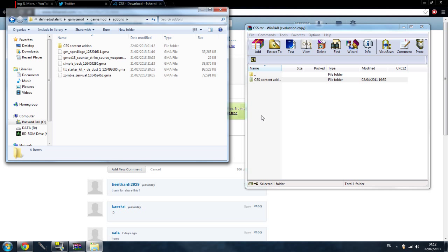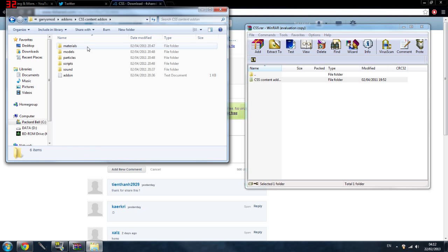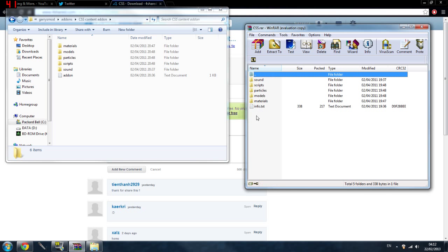It will take about 2 minutes to go into it. Then you want to open it up and there will be a file in there called info. Make sure you rename that file to addon or it won't work, I don't think anyway.